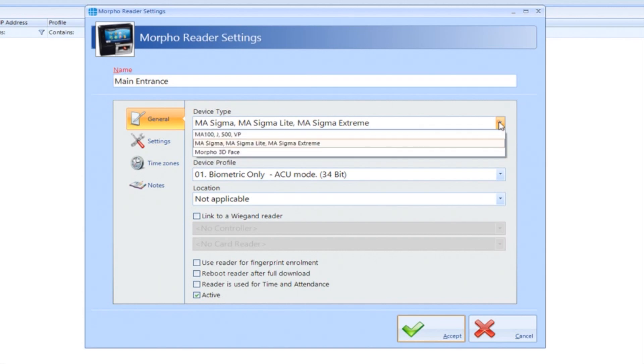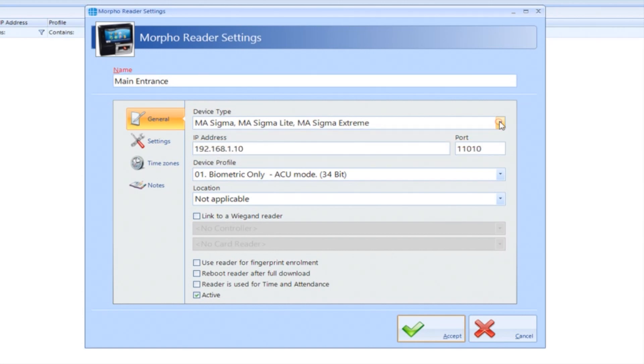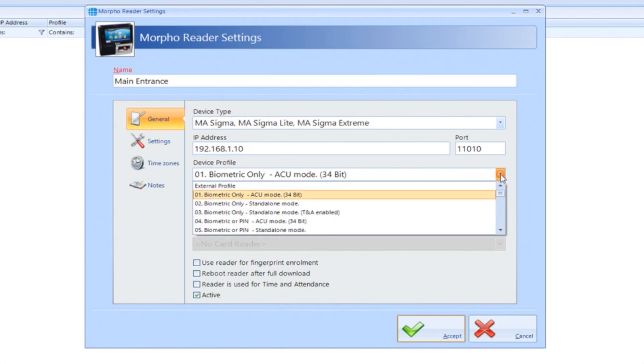Select the device type from the drop down menu and enter the IP address of your device. The device profile is for defining how the reader is going to work. Identity Access has 30 predefined profiles to make setup easy.